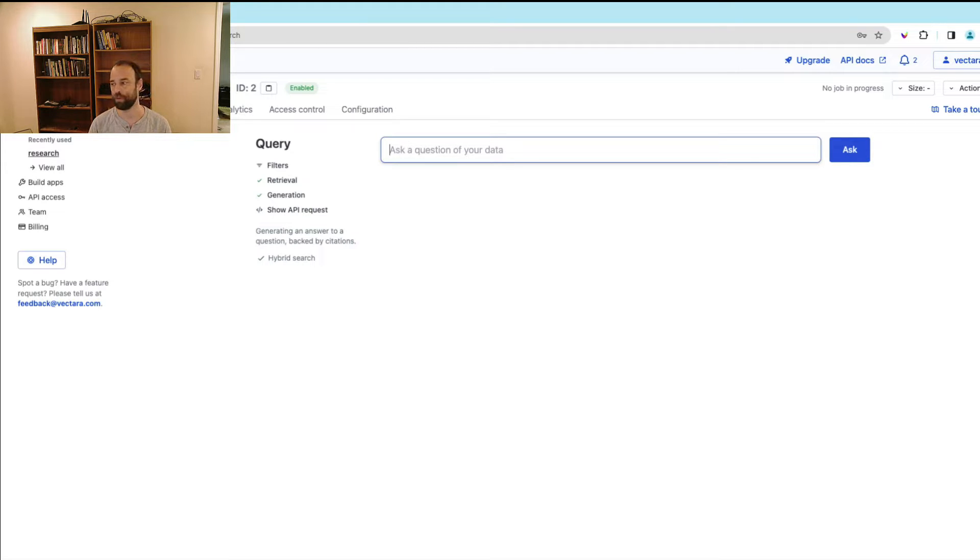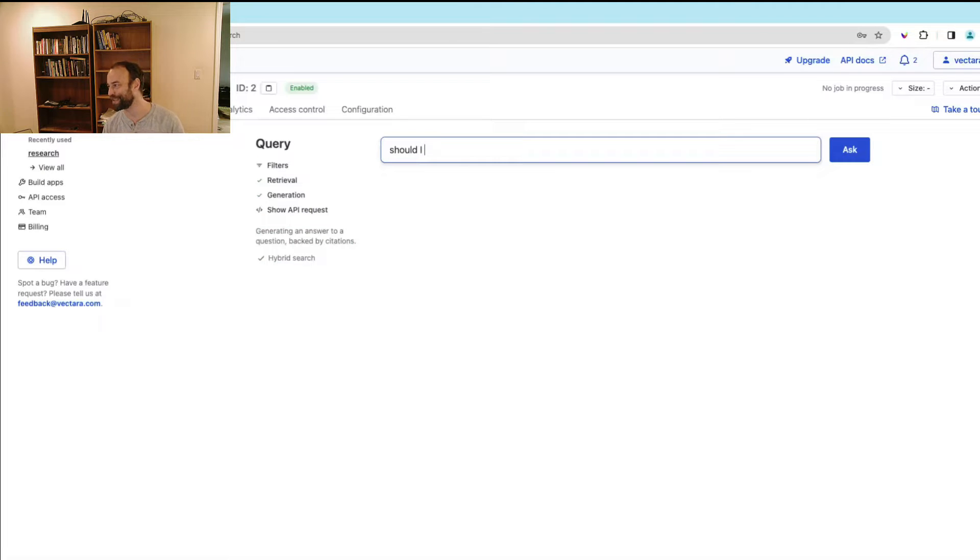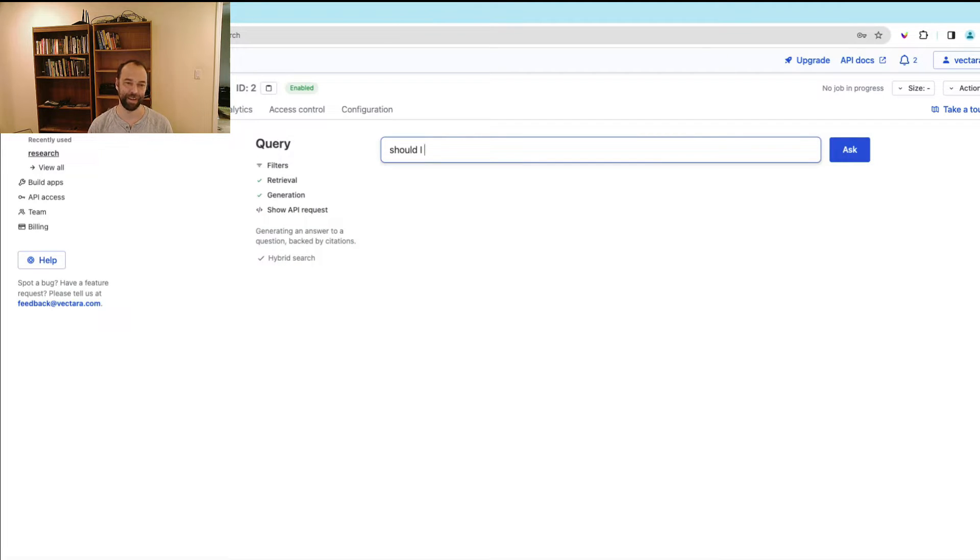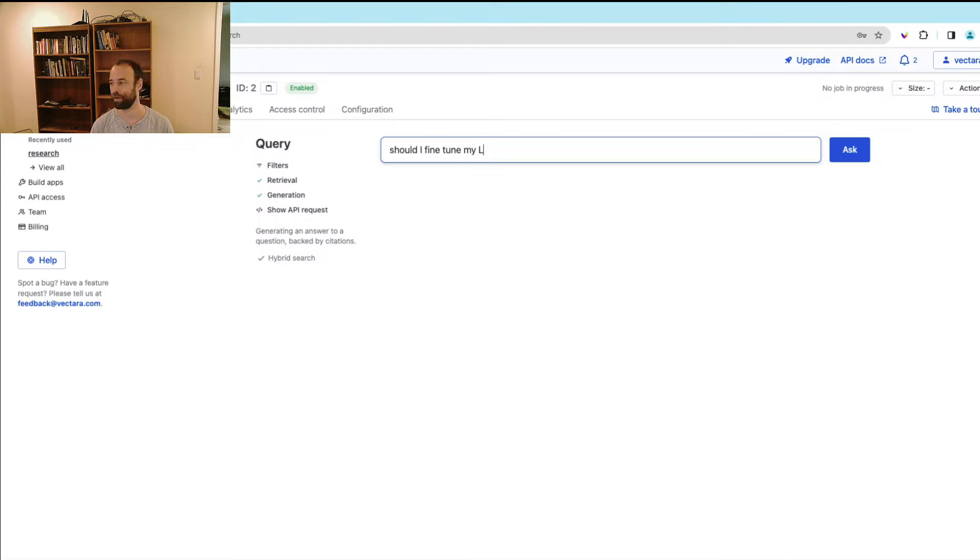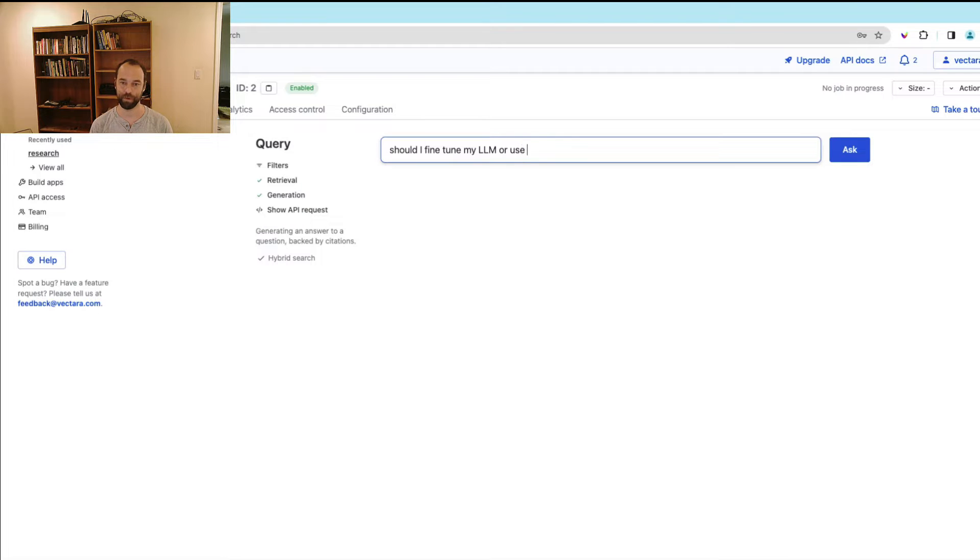So I could ask a question like, should we now have this newly released knowledge that just came out in the last couple of weeks, should I fine-tune my LLM or use retrieval augmented generation?